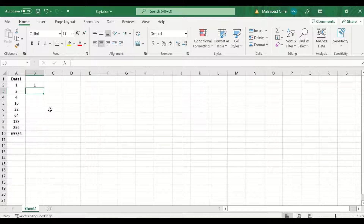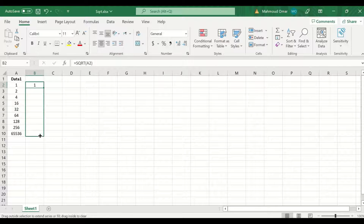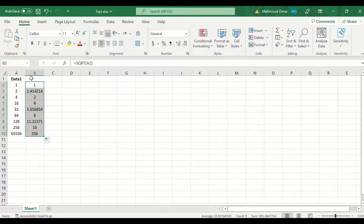Insert the number by selecting the cell and click Enter. A value is generated for the square root of 1. To auto-fill and auto-calculate for the rest of the data, select, drag and release, and the square root is calculated for every single number.